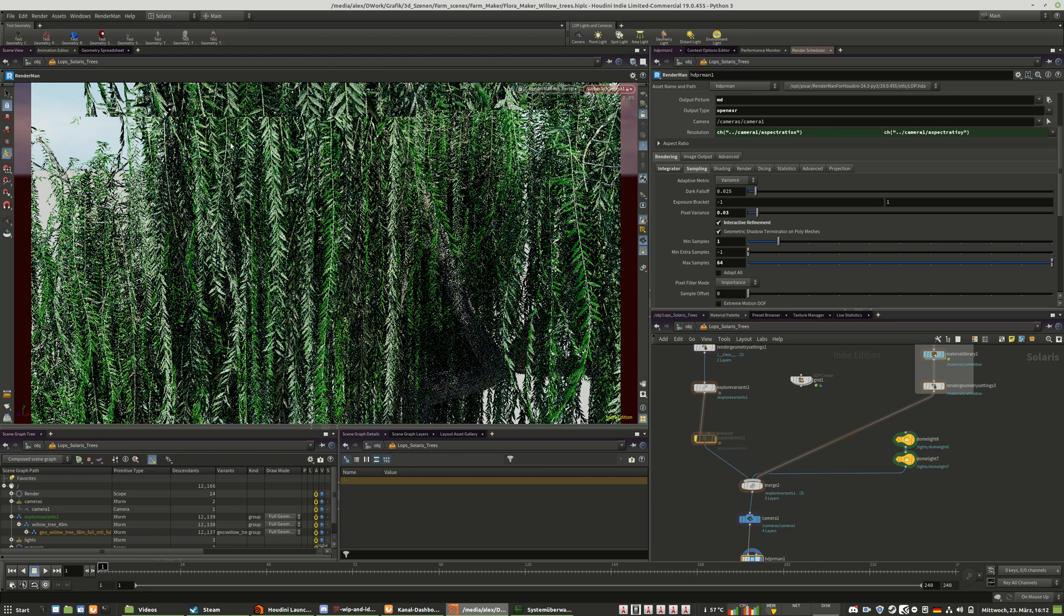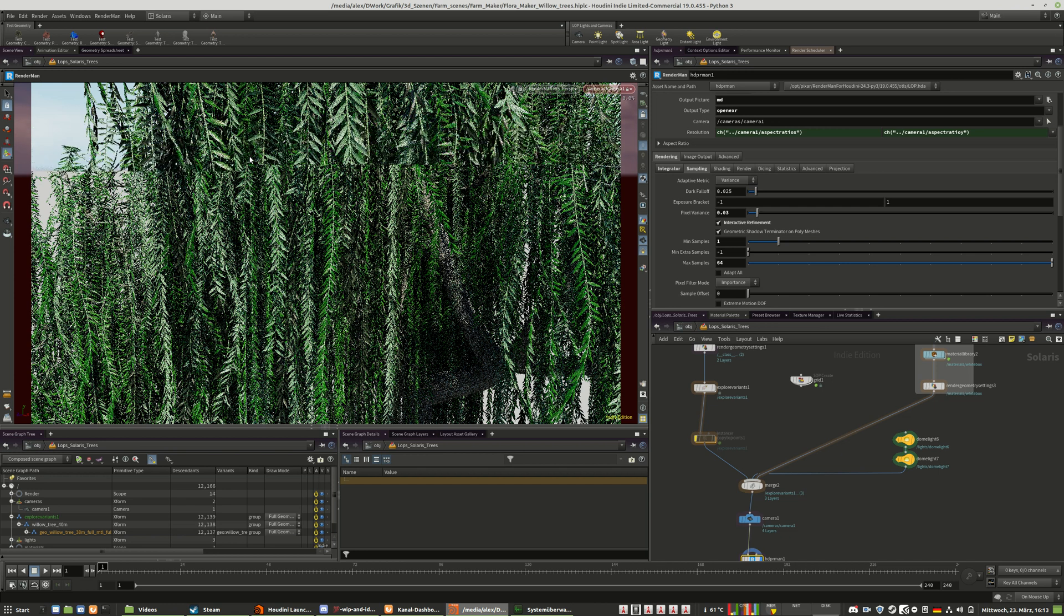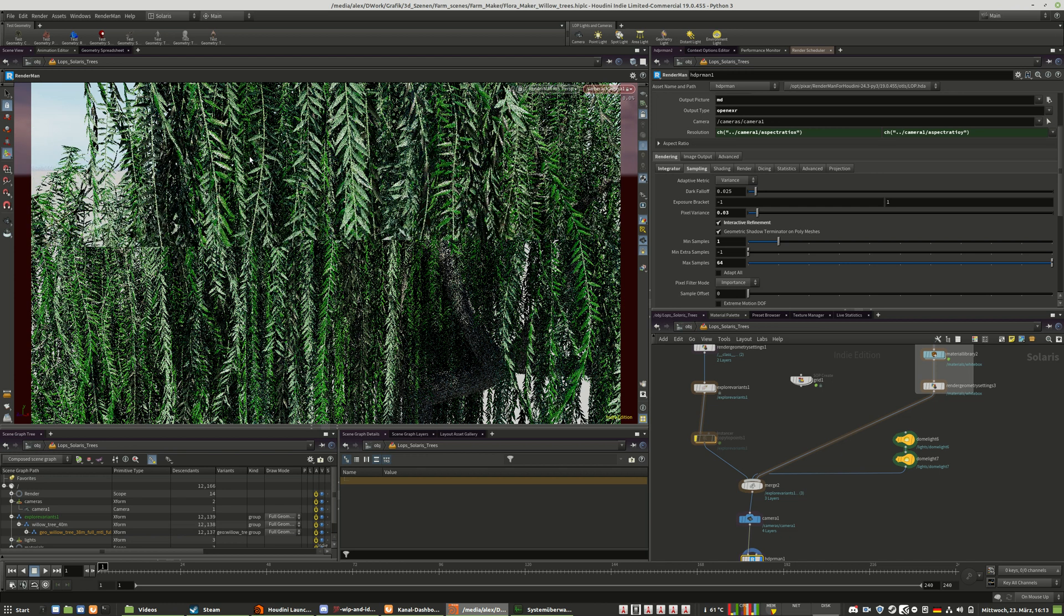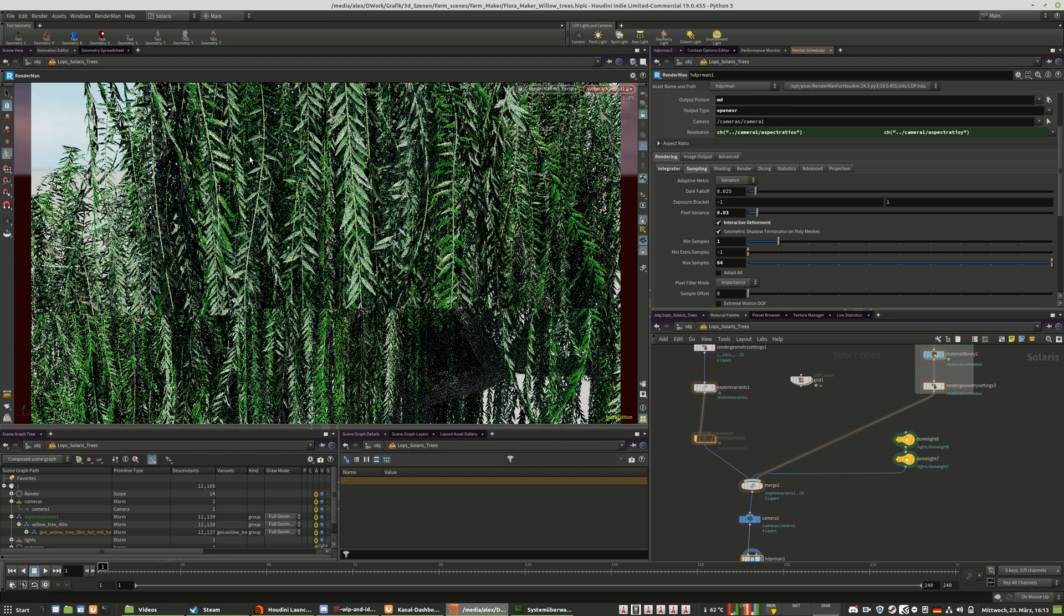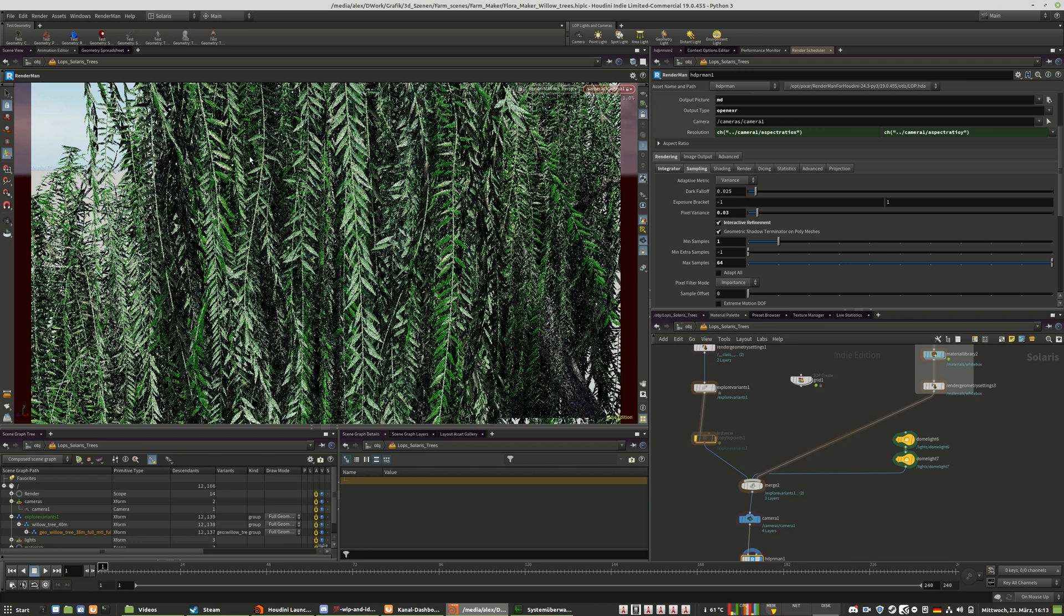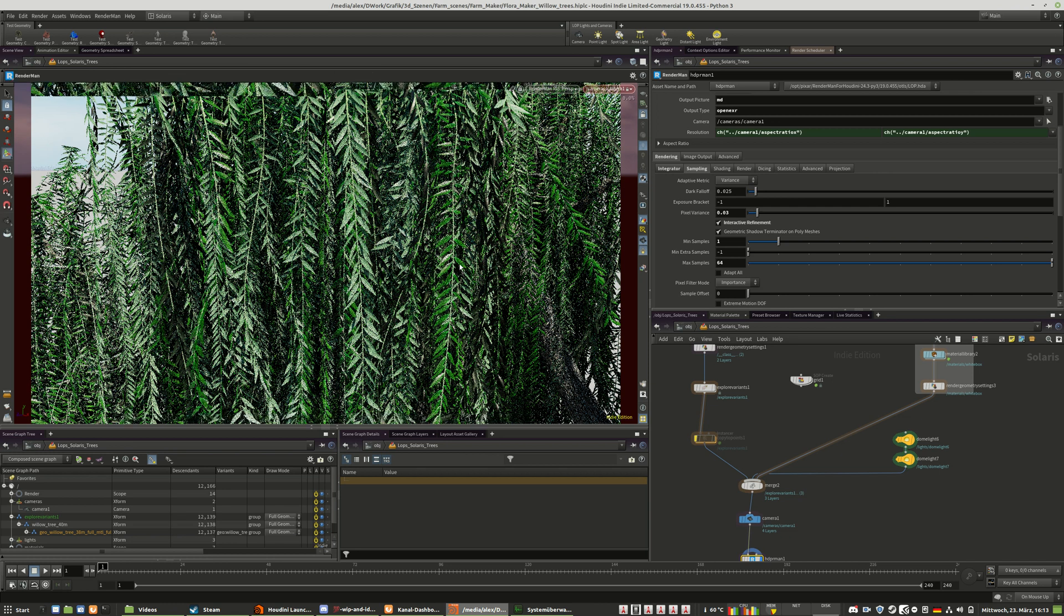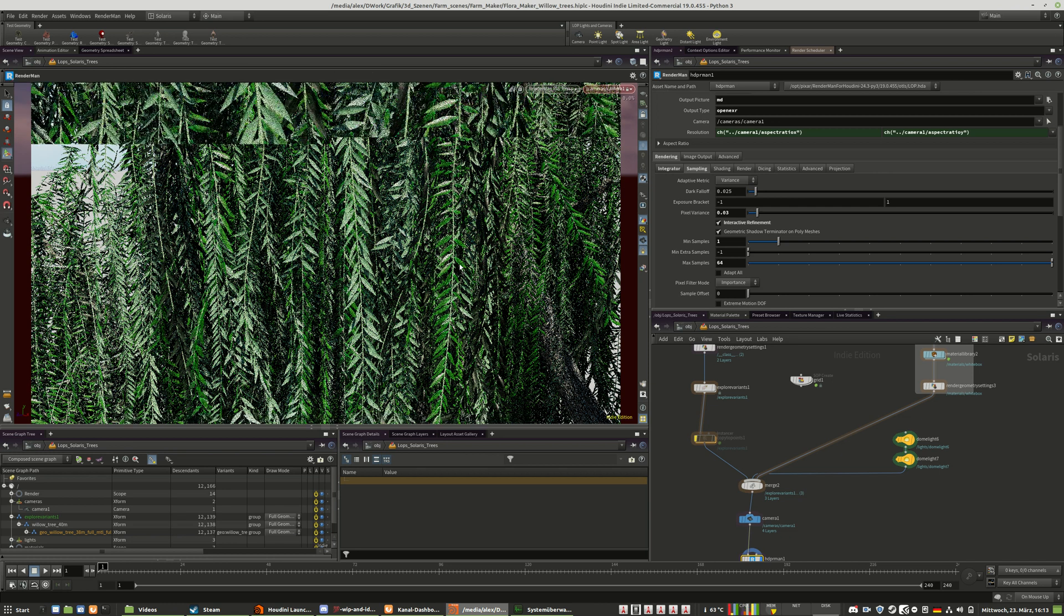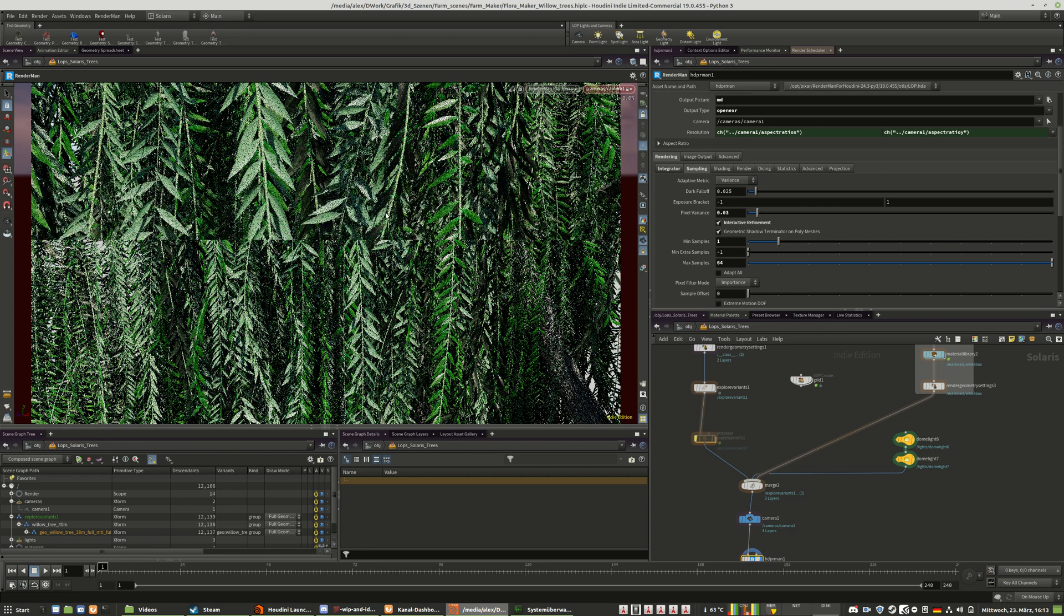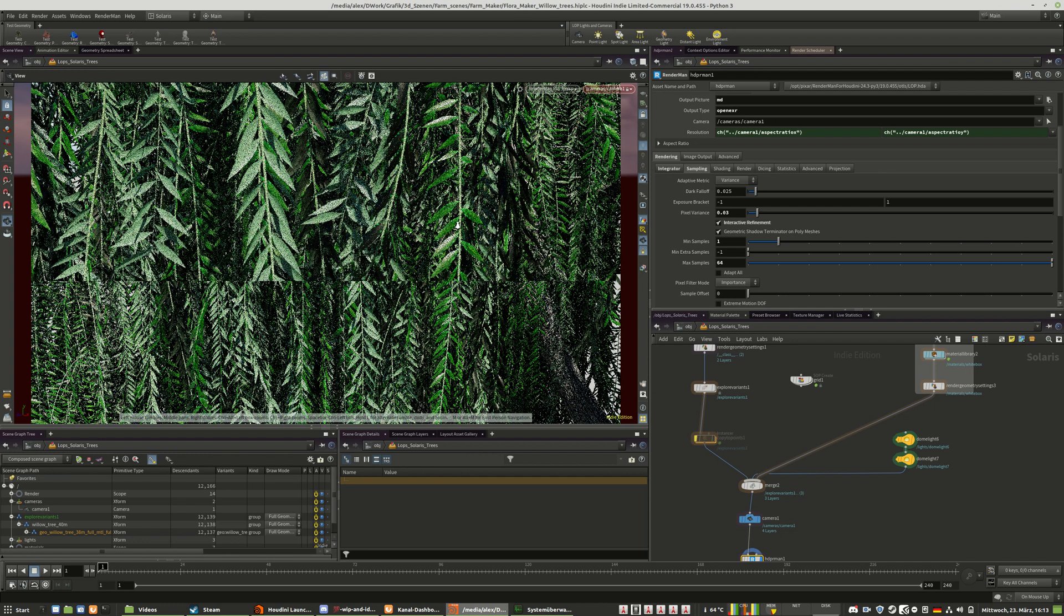But of course I will not go down to the tiniest bits because those trees are made for environmental image renderings. So they don't need to have 10 centimeter close-up quality, but I think they already have a really good quality.